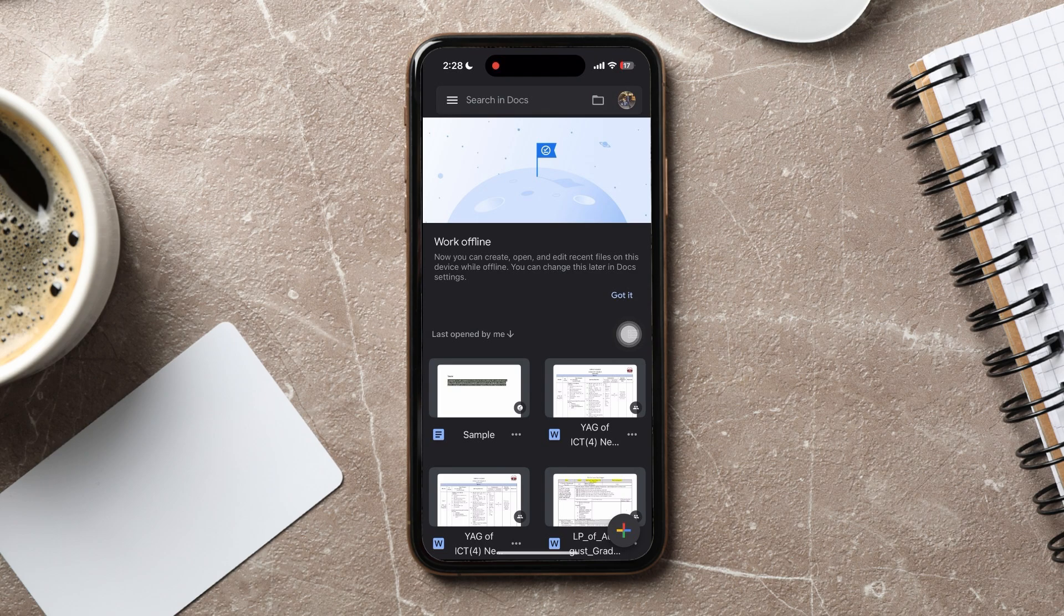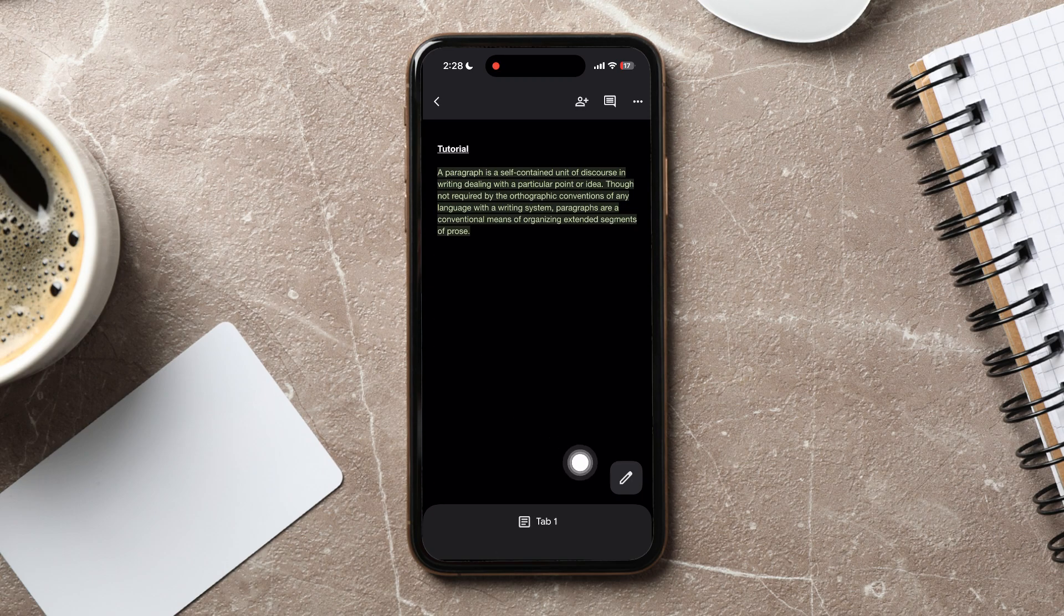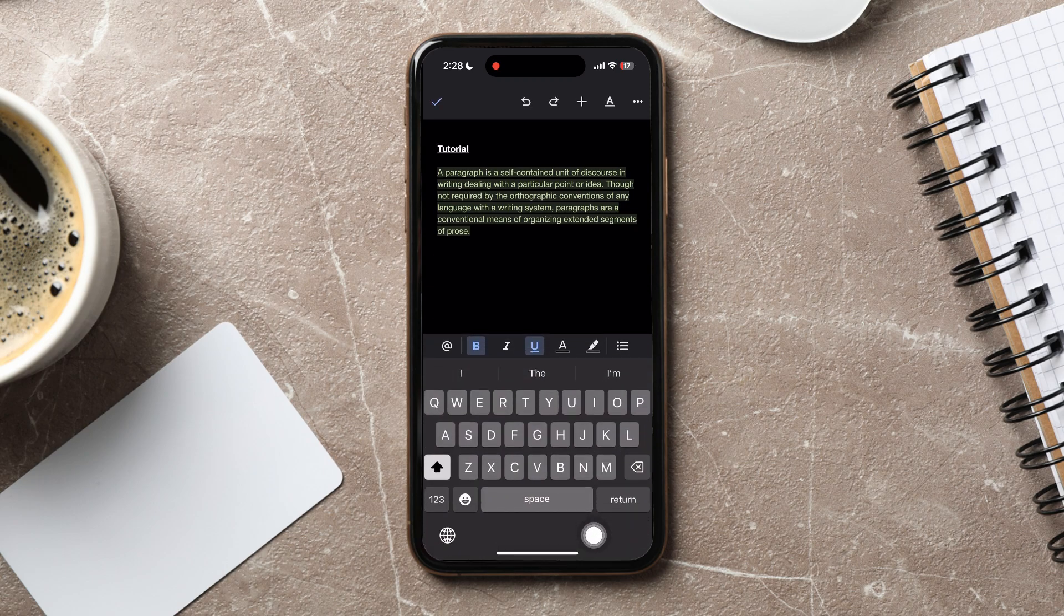You can view all your Doc files over here. Open any file from here. Then, go to the bottom right corner and tap on the Edit icon.